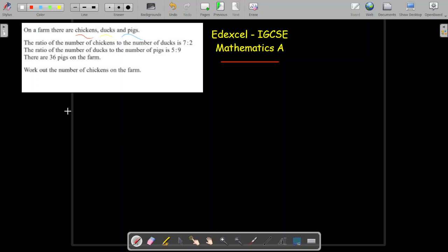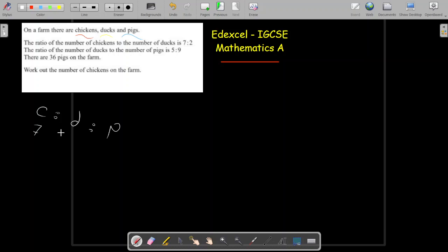We're going to explain it step by step. I'll use C for chicken, D for ducks, and P for pigs. The ratio of the number of chickens to the number of ducks is 7 to 2. It's also given that the ratio of the number of ducks to the number of pigs is 5 to 9.